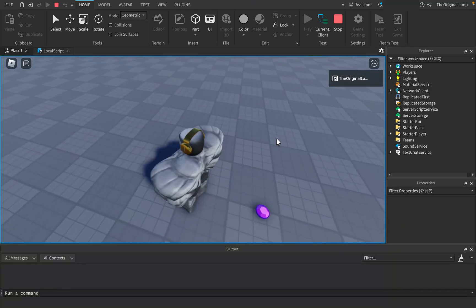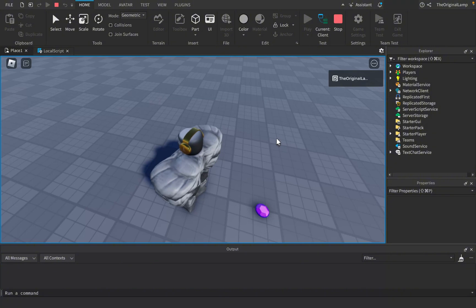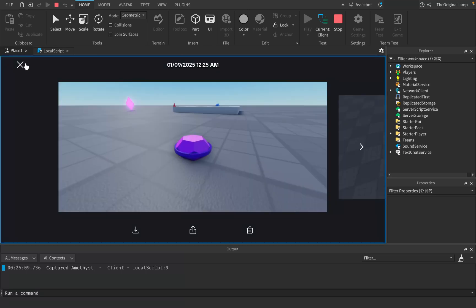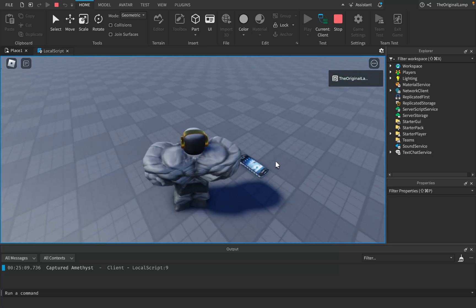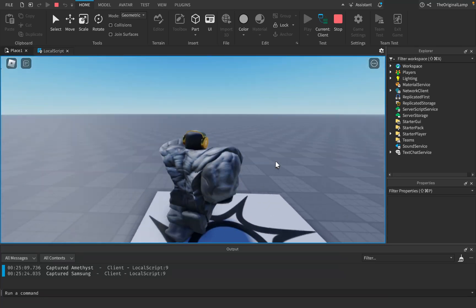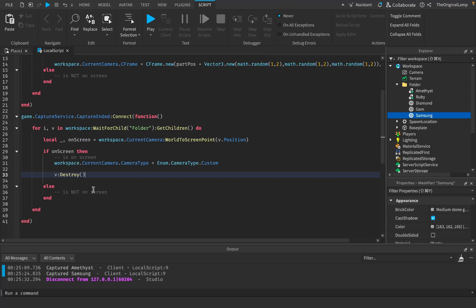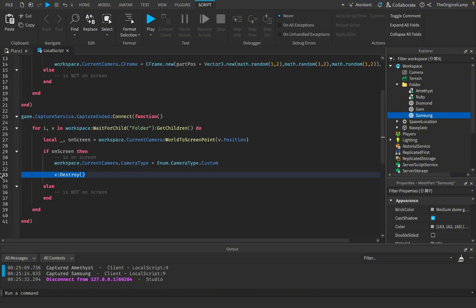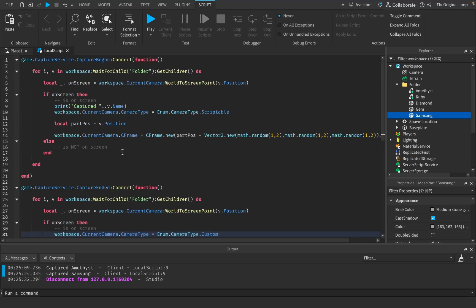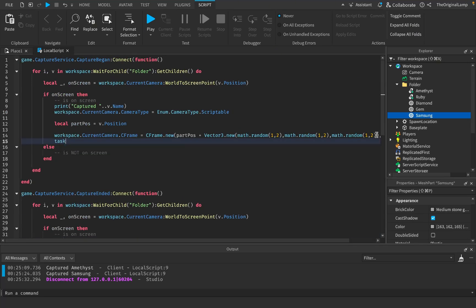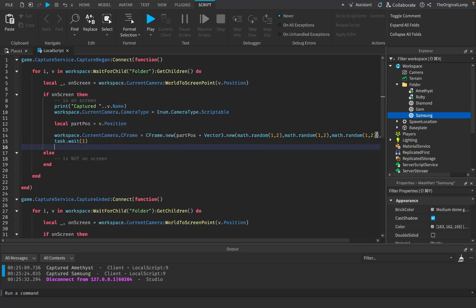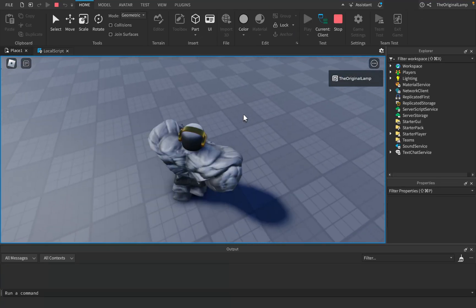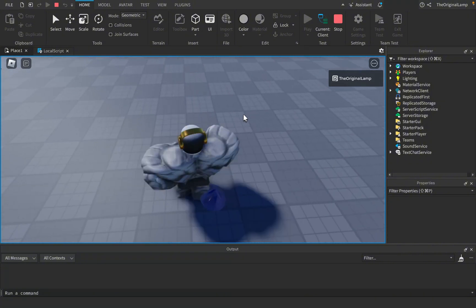Let's see how it looks starting with the gem first. I'll take the screenshot... oh that's pretty cool! Look at that capture - I mean, come on, that's pretty cool. Let's try the Samsung... damn, that looks pretty cool also. Okay, I just realized a small issue - unfortunately everything seems to have been destroyed because my camera ended up looking at everything. So instead of destroying immediately, what we could do is use task.wait() for about a second, and then destroy the part, so v:Destroy() after the wait.